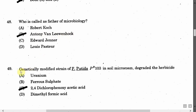The next question is: Genetically modified strain of Pseudomonas putida PR103, a soil microorganism, degraded the herbicide — Option A: Urania. Option B: Ferrous sulfate. Option C: 2,4-D, that is 2,4-dichlorophenoxyacetic acid. Option D: Dimethylformic acid. The correct answer is Option C, that is 2,4-dichlorophenoxyacetic acid.